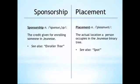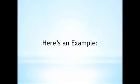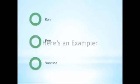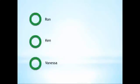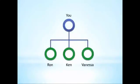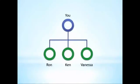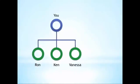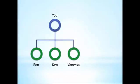Here's an example. Let's say you enroll Ron, Ken, and Vanessa, and they end up placed in your organization like this. Now, even though they are placed one or more levels deep in your group, because you enrolled them, that puts them on the first generation of your enroller tree.